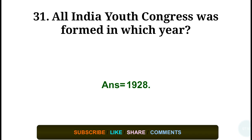Question number thirty-one: The All India Youth Congress was formed in which year? Answer: in the year 1928.